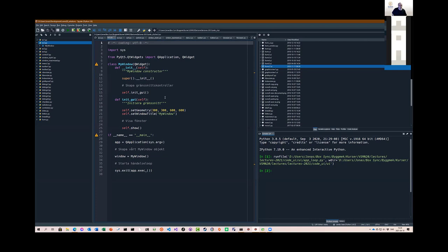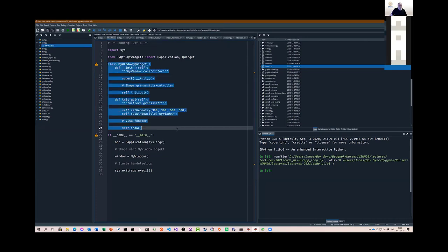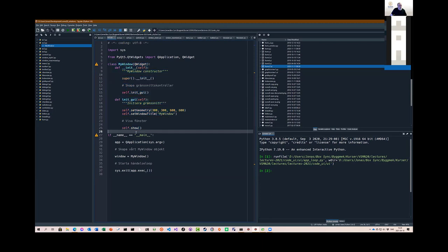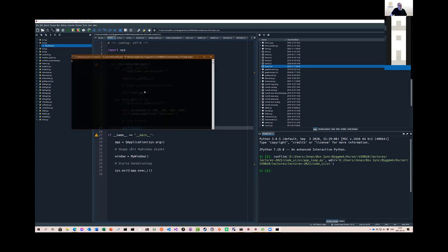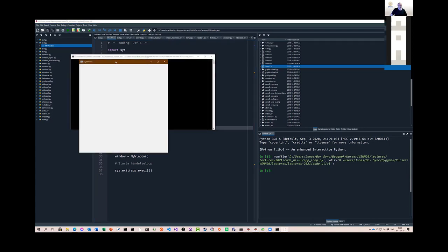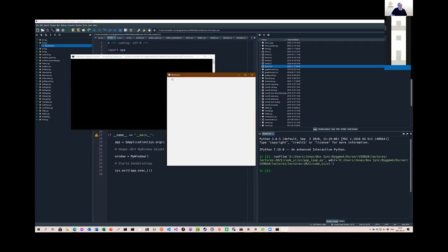Here is a larger example with a custom application window class. I create my window instead of a plain widget. The show call is encapsulated in the init_GUI method called by the constructor. Running this shows a more square window with the title 'My Window', positioned at 300x300.